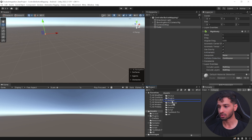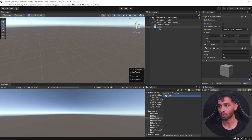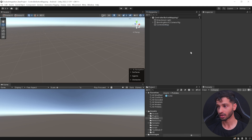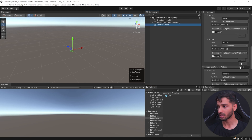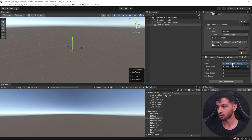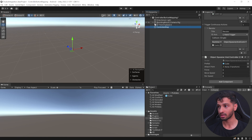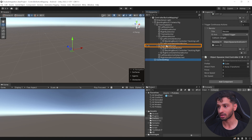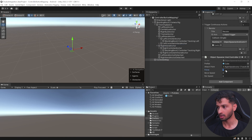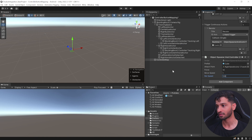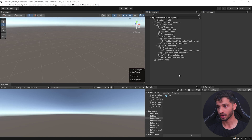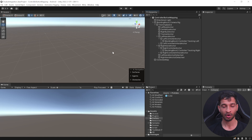Add the cube to your prefab folder — create one if needed — then remove it from the hierarchy. Set the attach point to the right controller by dragging it in. Set the force to 10, move speed to 1, and rotation speed to 100. Now we can save the script and test from the simulator or connect your headset using Link or Air Link.